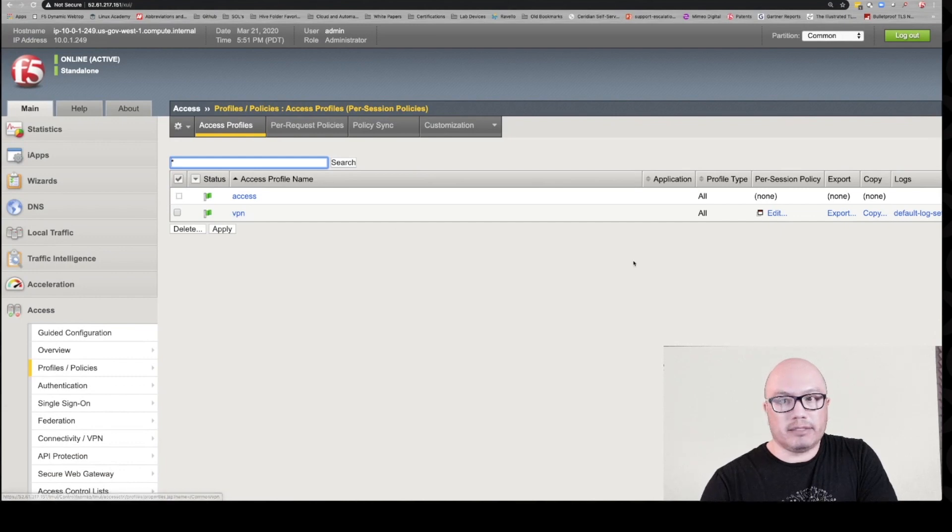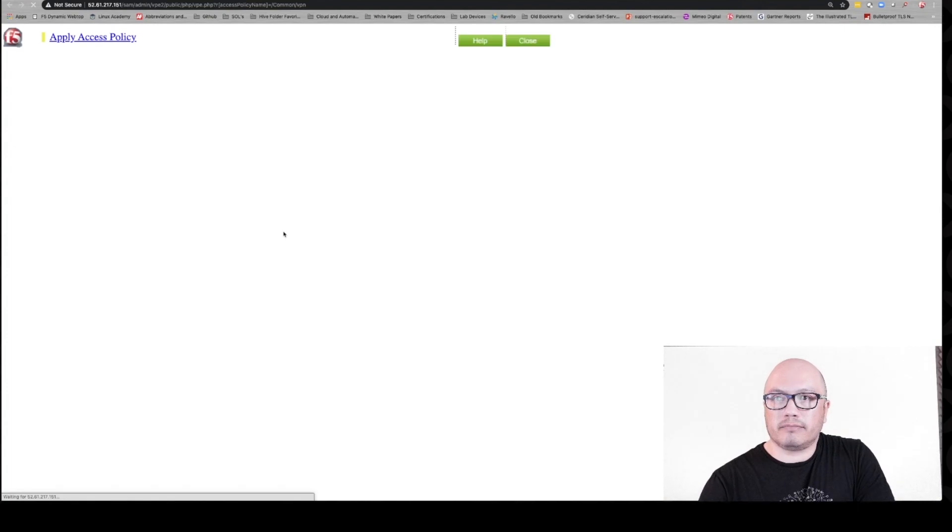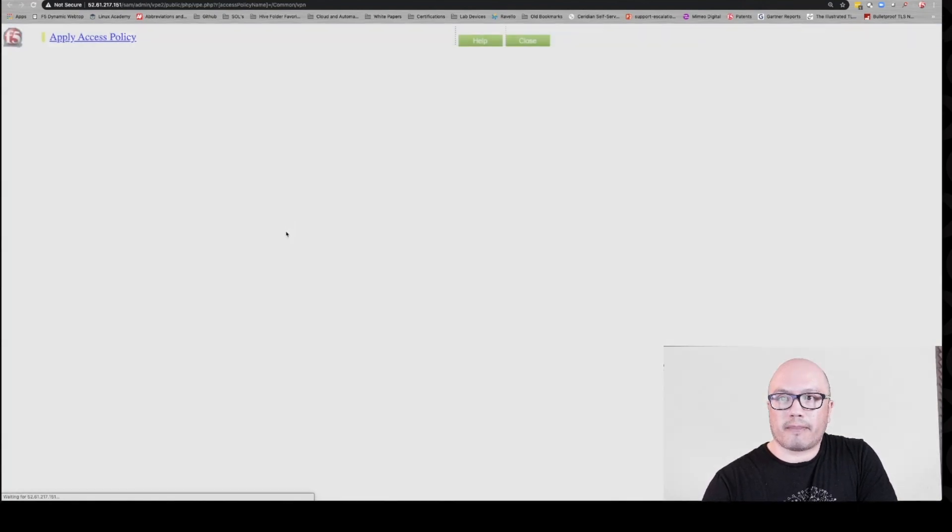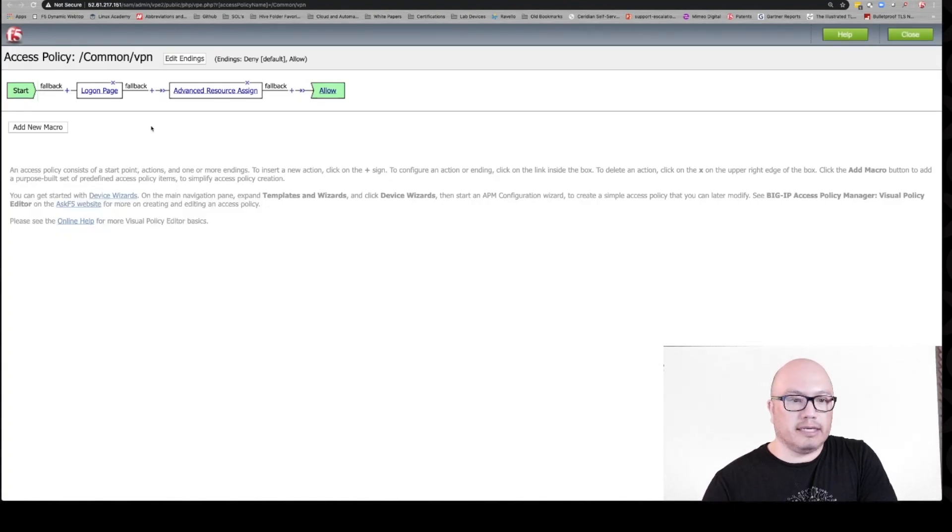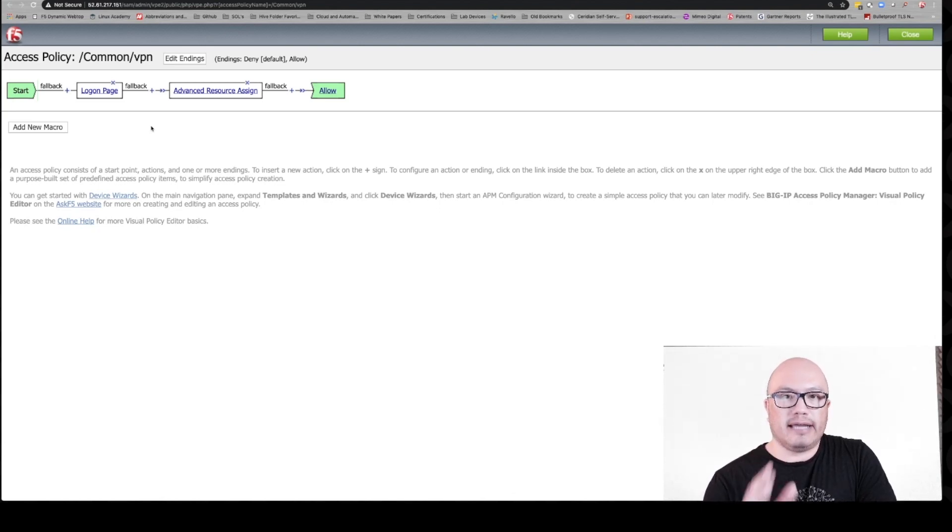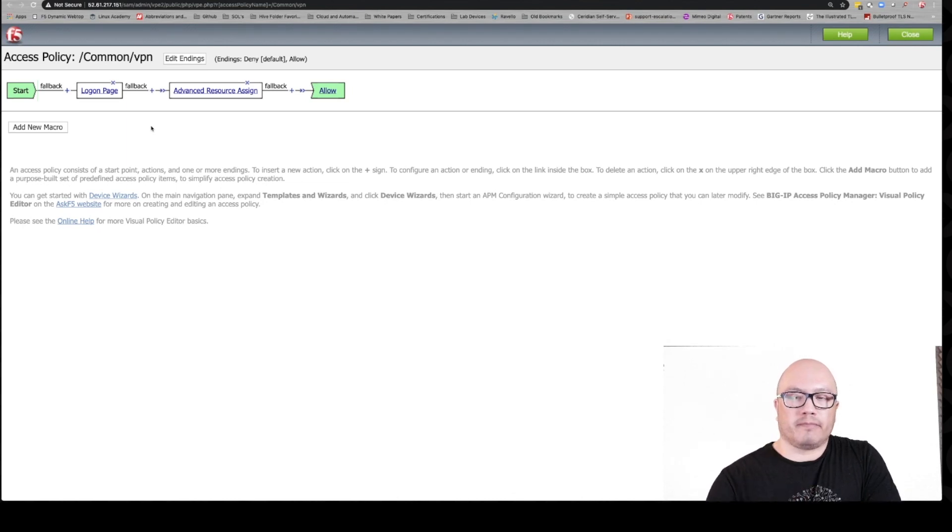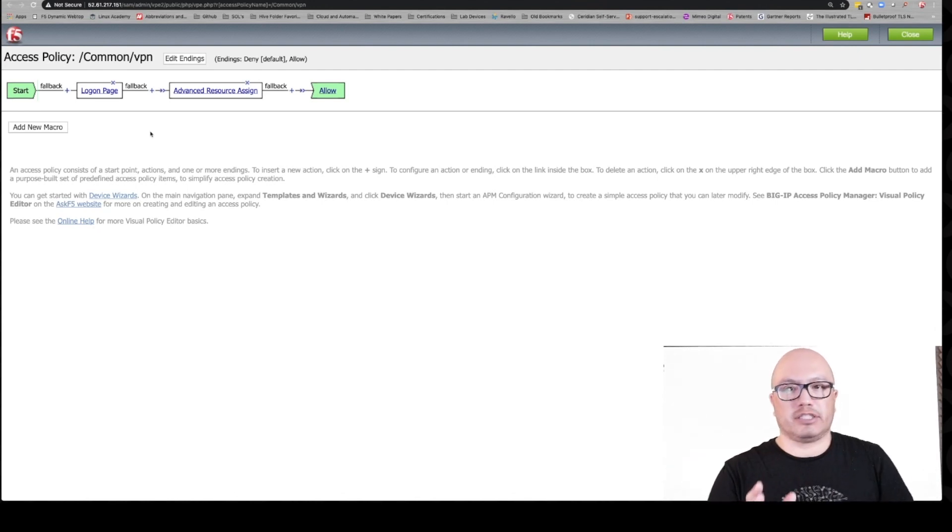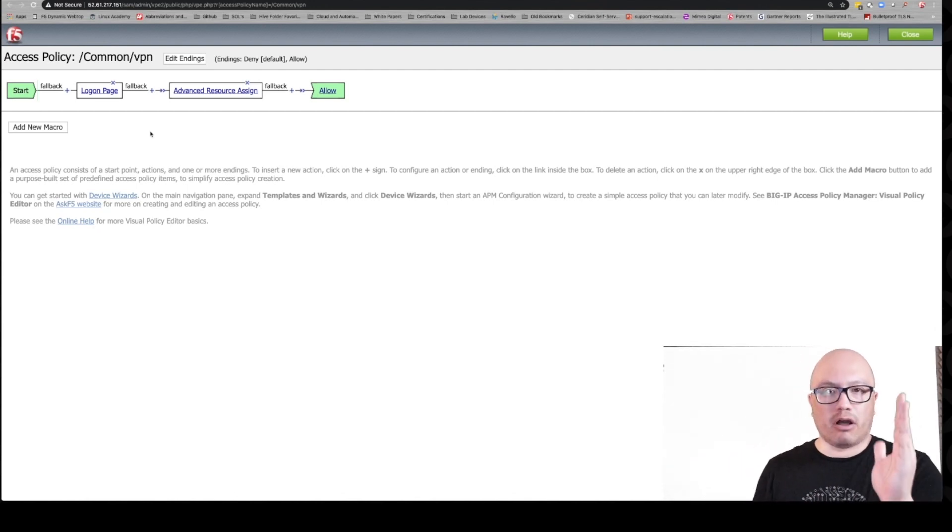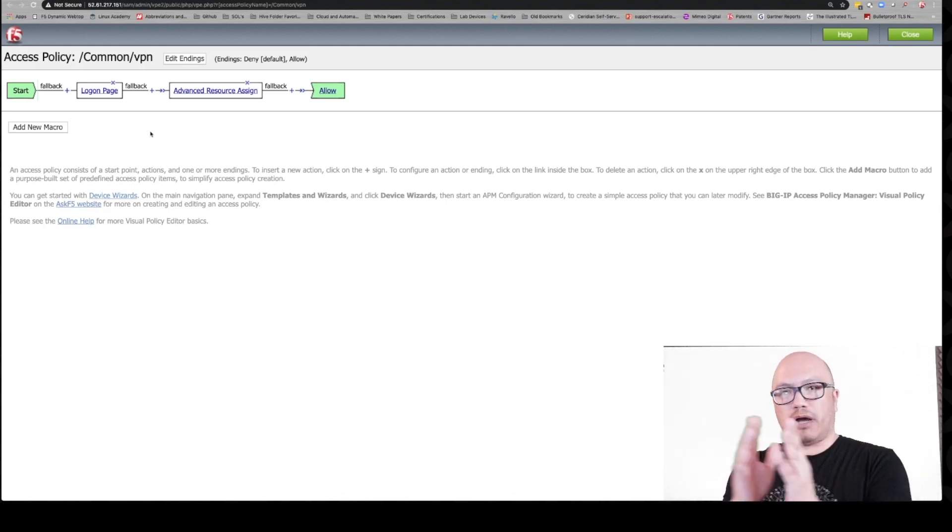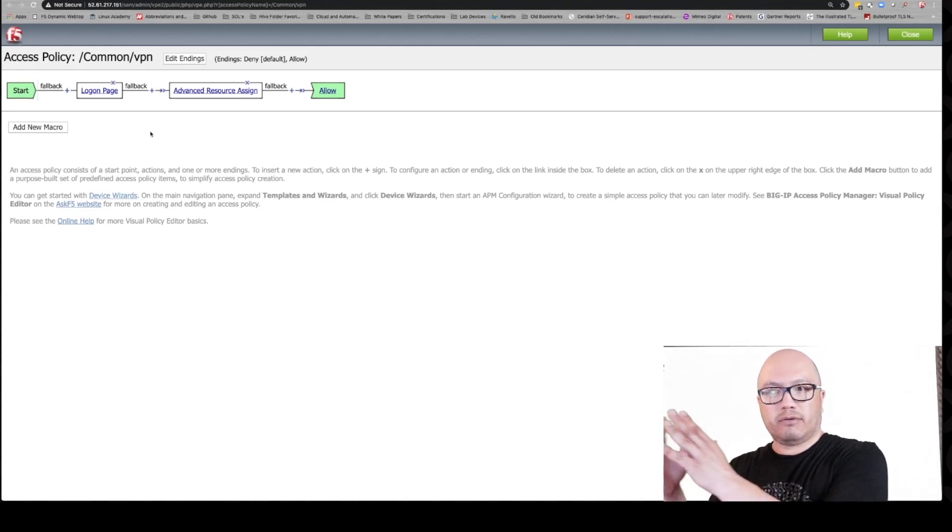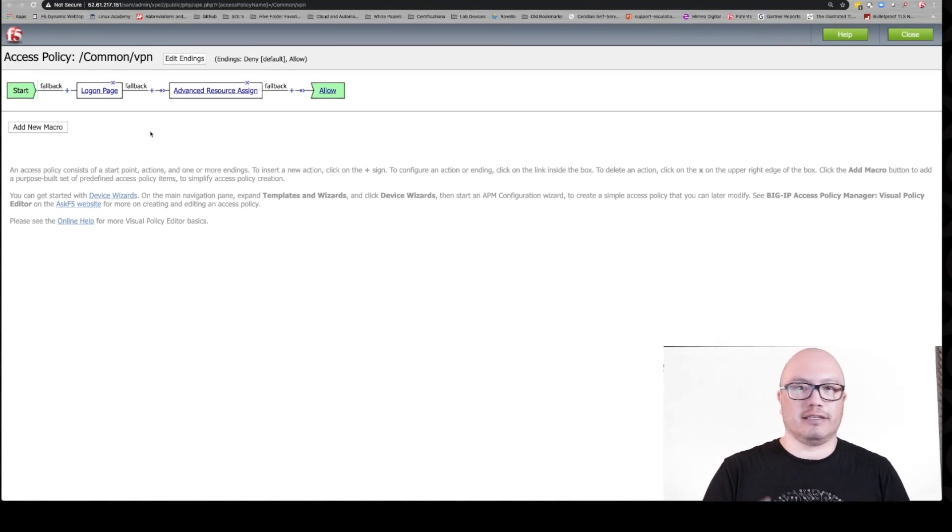We named it VPN, so this is the correct one. Let's click edit. Okay, so this is our policy. This is the VPE, or the Visual Policy Editor. This is where you configure your access policy and it's very intuitive in the way that it flows from left to right. So you can imagine starting with our login page on the very left and moving through the policy to our resources and then it's either an allow or deny.